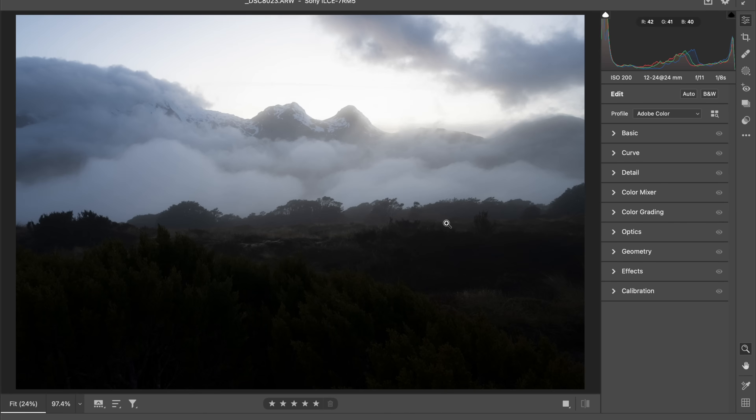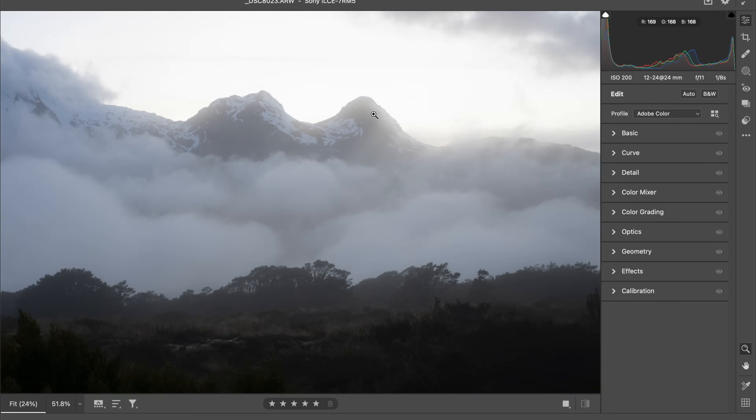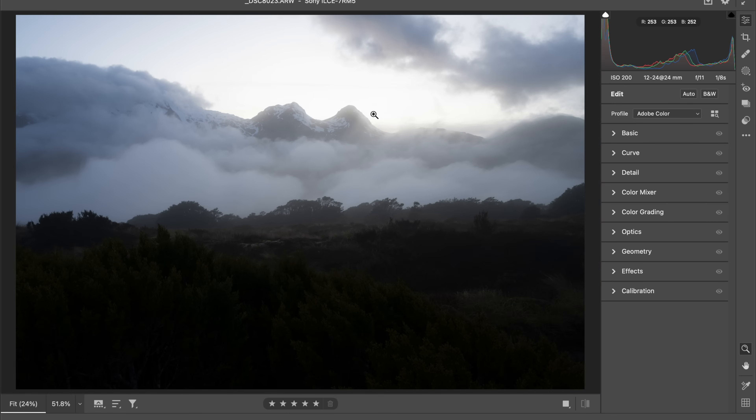The first thing you need to ask yourself is: what am I trying to do to the image? The goal for this one is to reveal the details in those dark areas, add some colour to the frame because a lot of the colour is lost right now in the raw file, and lead the eye effectively through the frame to finish up on the mountains — that's the whole point of the composition.